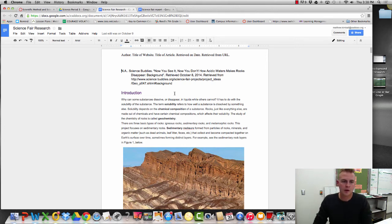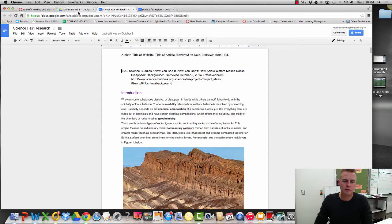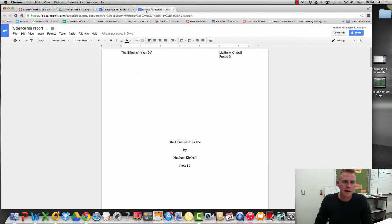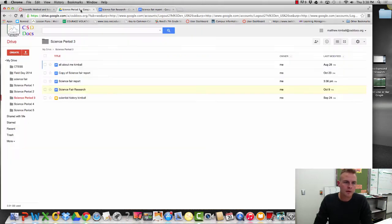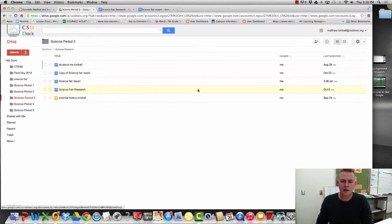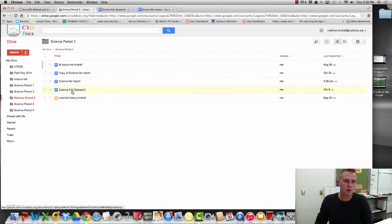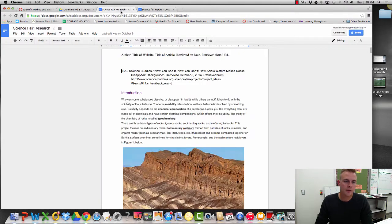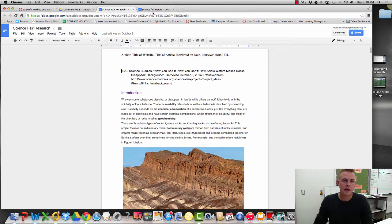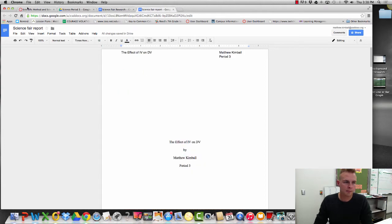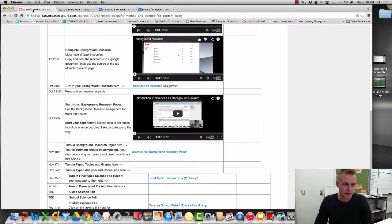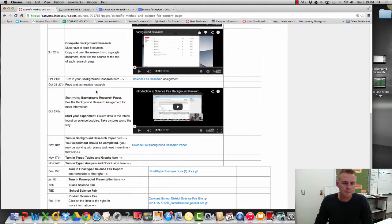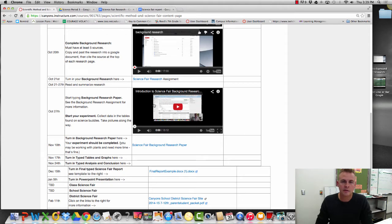All right, here we go. These are a couple of the videos that are going to help you wrap up the Science Fair report. You can see already that I have a couple pages open.